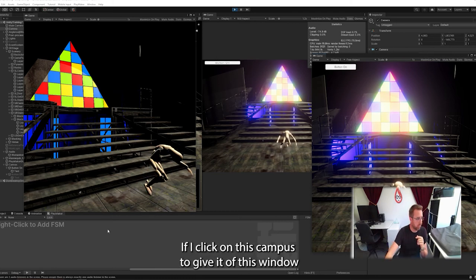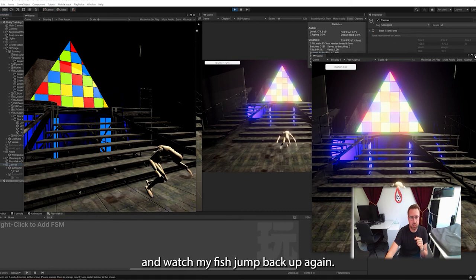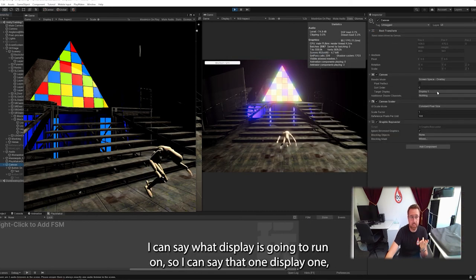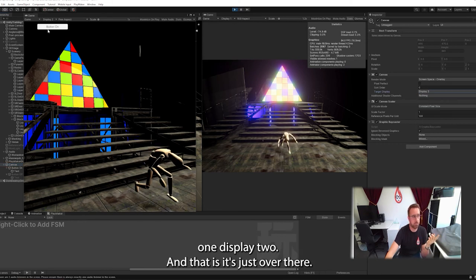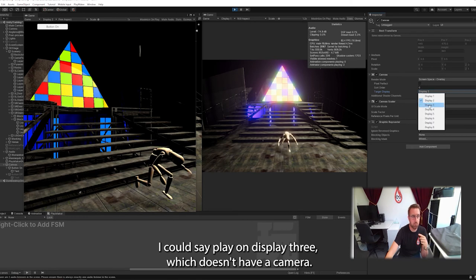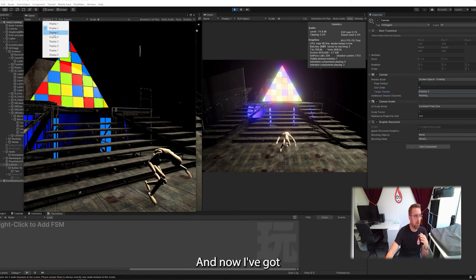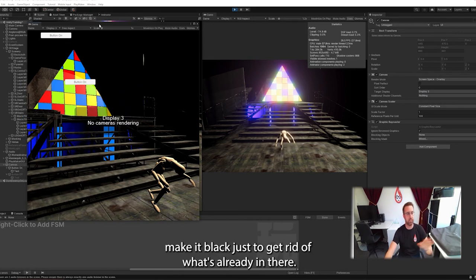If I click on this canvas here, I'll watch my FPS jump back up again. I can say what display it's going to run on. So I can say, don't run display one, run display two. And there it is, jumps over there. I could say, play on display three, which doesn't have a camera. And now I've got display three.